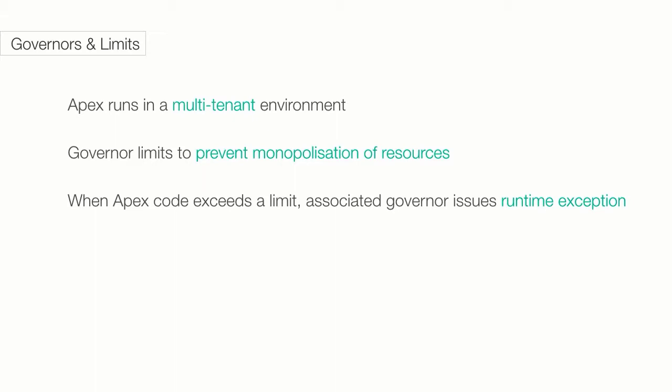If some APEX code exceeds a limit, the associated governor issues a runtime exception that cannot be handled.